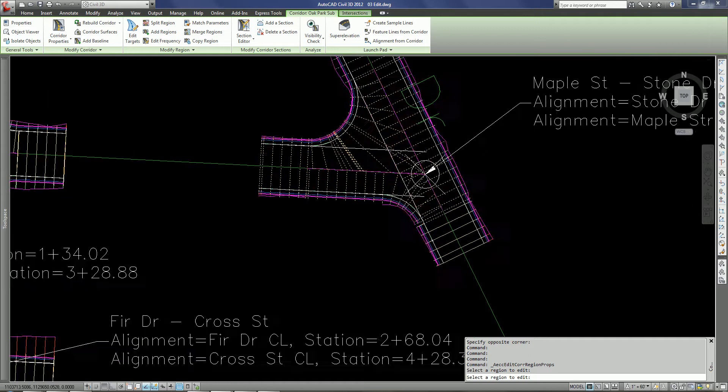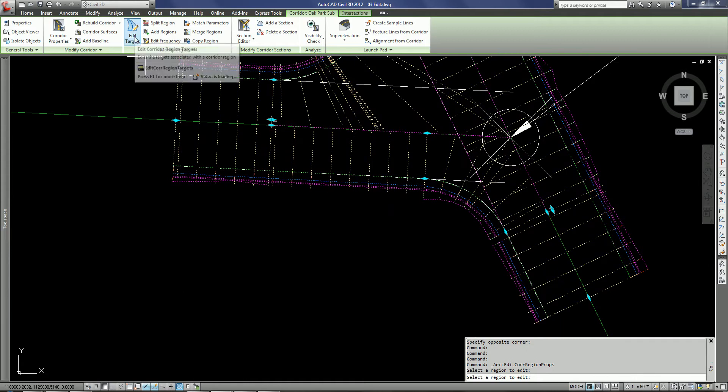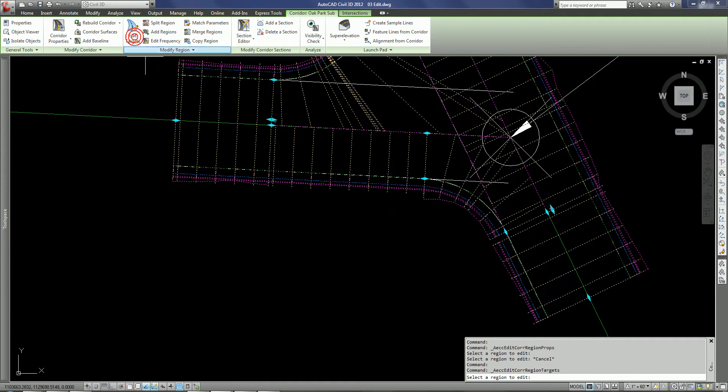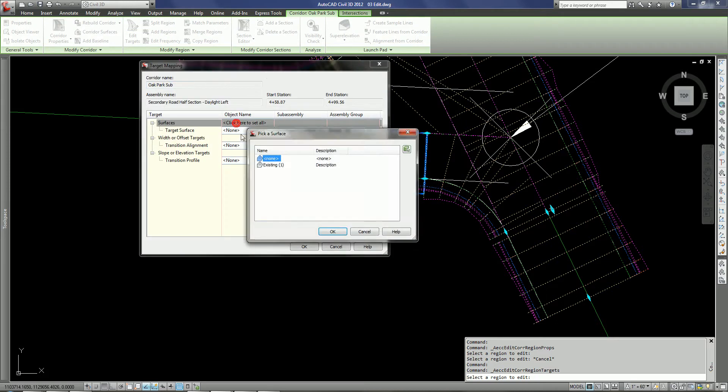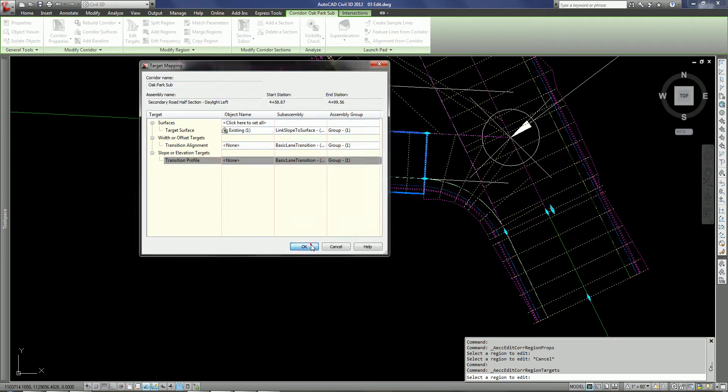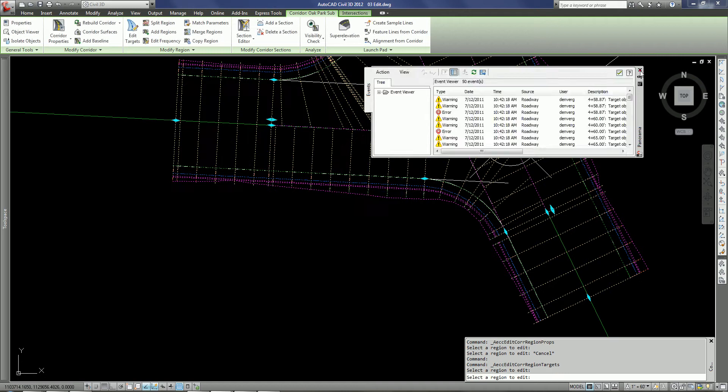In this case the daylight didn't update so the target is incorrect. So very quickly I can just come up and select edit targets, again pick my region and then select my target. Once I do that, the targeting should get fixed.